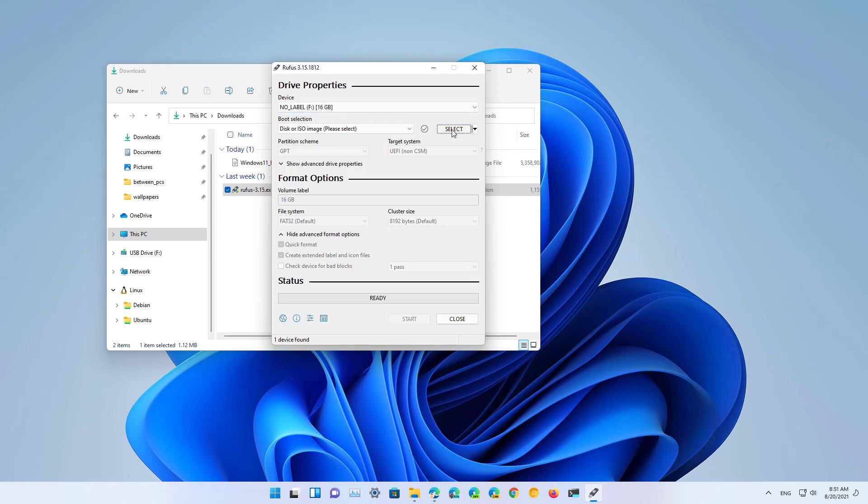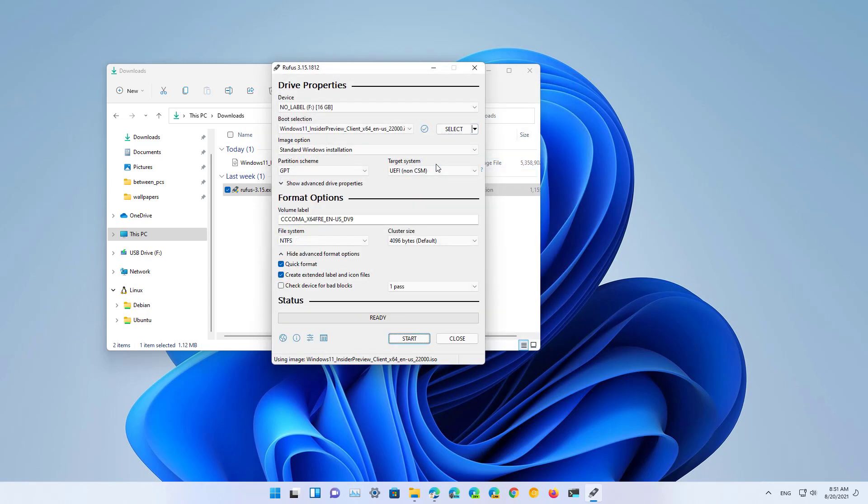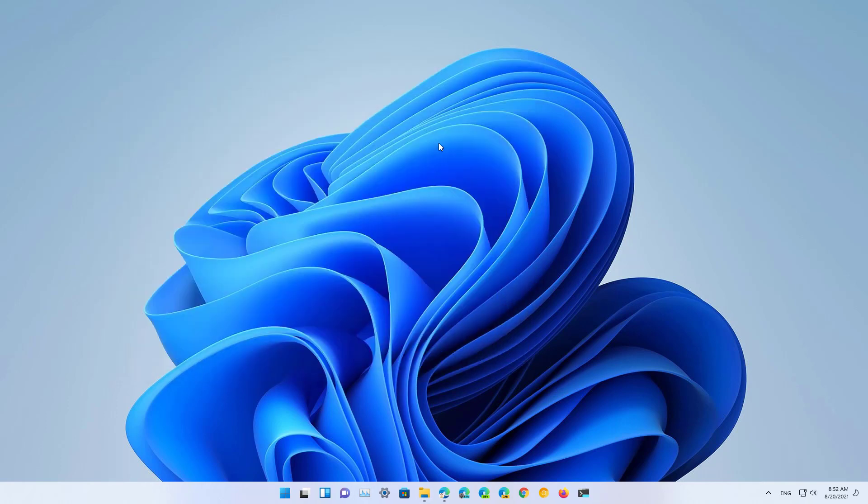Then click the select button and select the ISO file. Change the label if you want to. And then you can use all the default settings and click the start button. To create that ISO, and that is all, just do it.